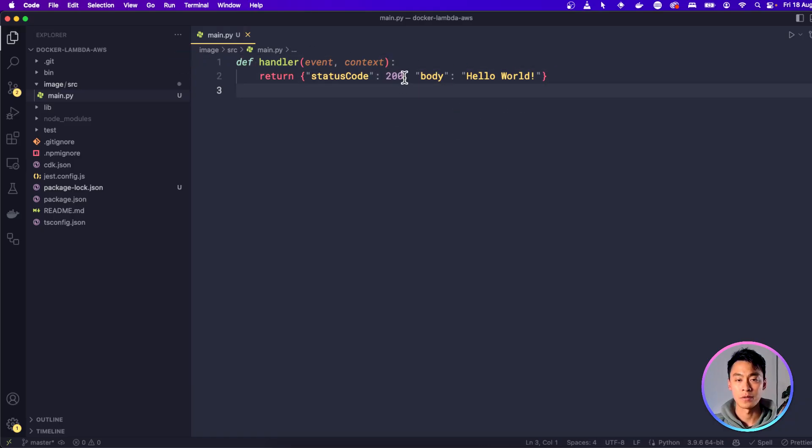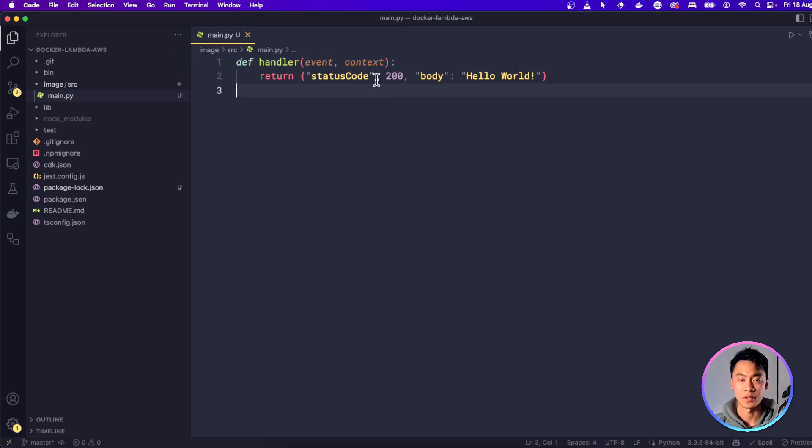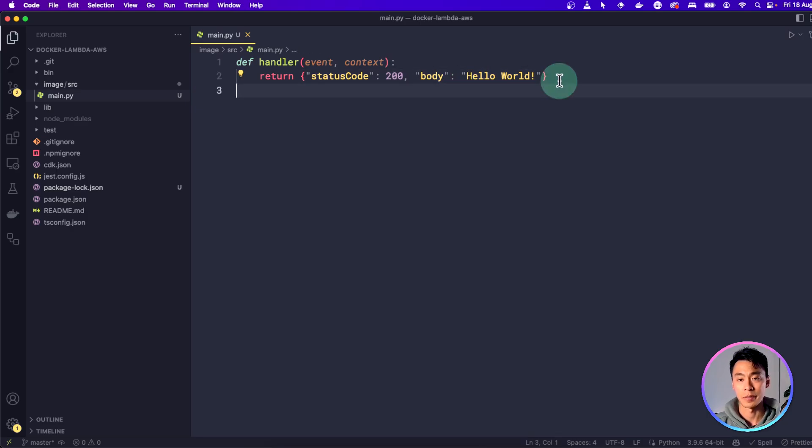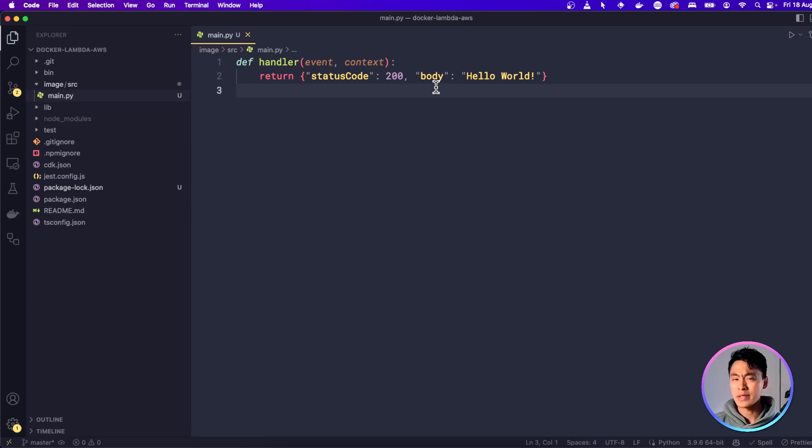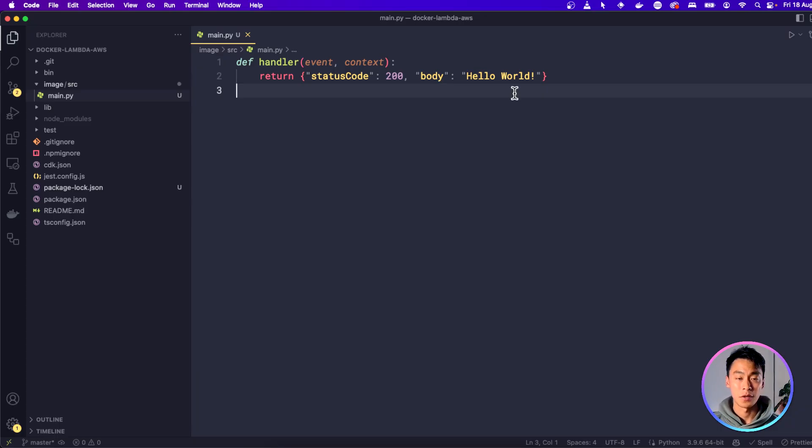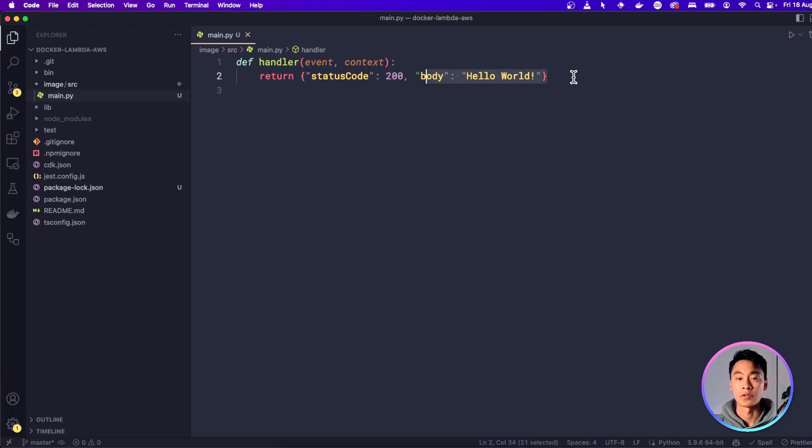It simply returns a status code of 200, which means it was successful, and a Hello World message in the body. But if you only wanted to run a simple Python script by itself, then AWS actually has a native Python runtime. So if Hello World was all you wanted to do, you could just use that. You don't need to use Docker.